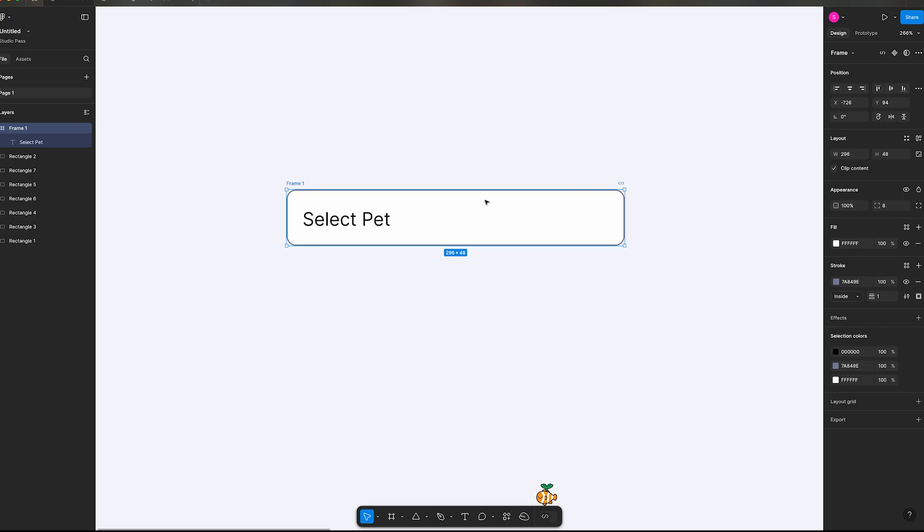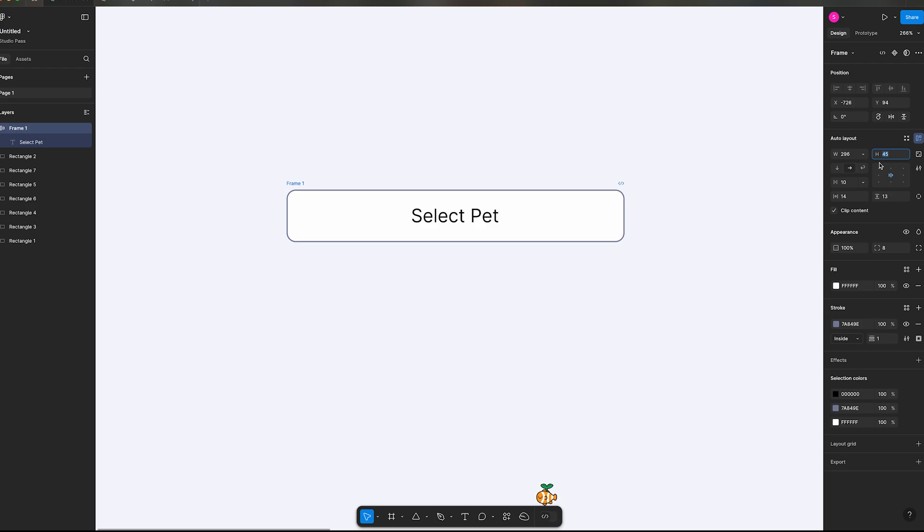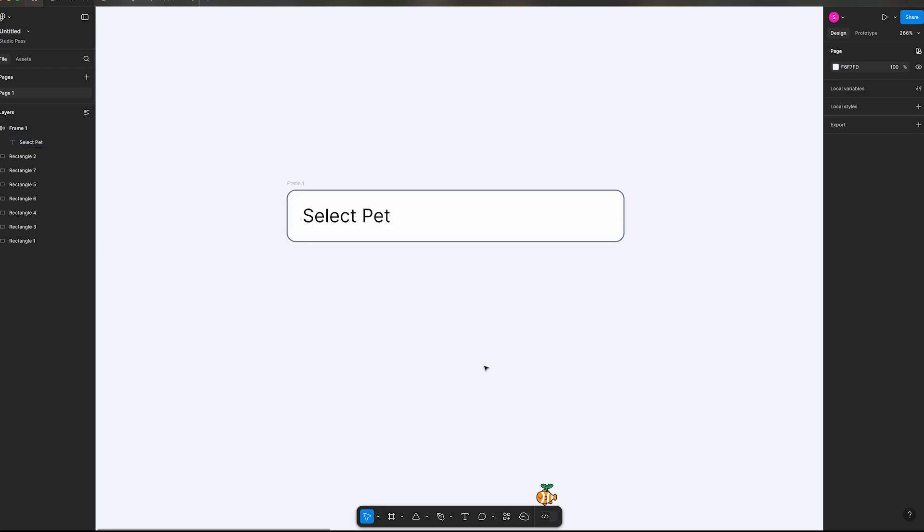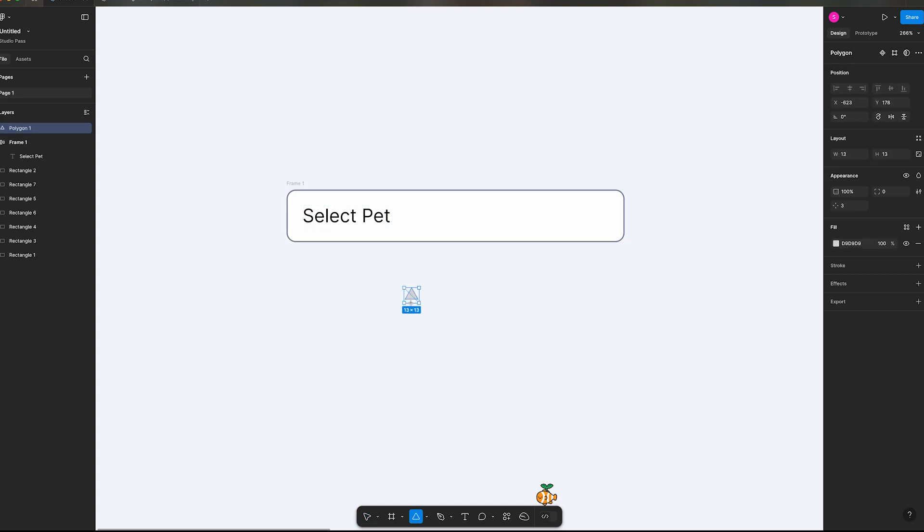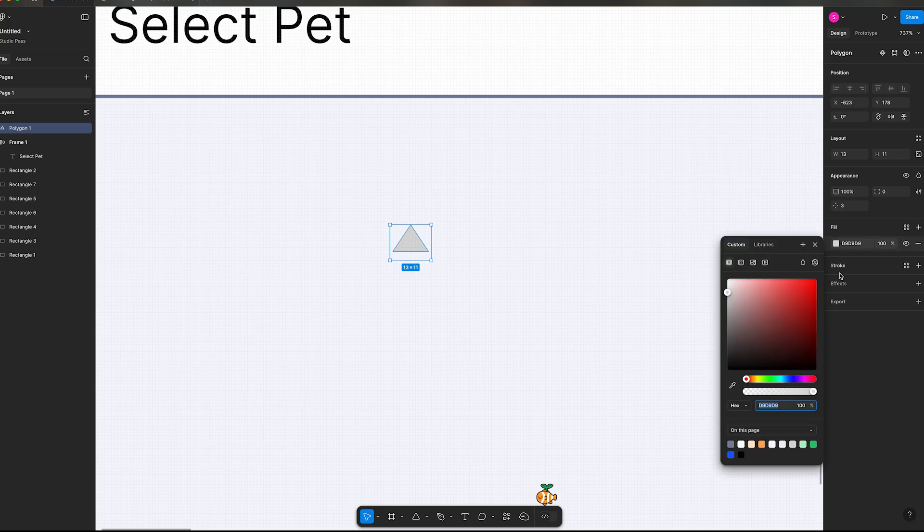T on your keyboard for type. We'll say select pet. We're going to make this an auto layout, Shift A, that scaled back. We're going to put this back to fixed, align it to the left.